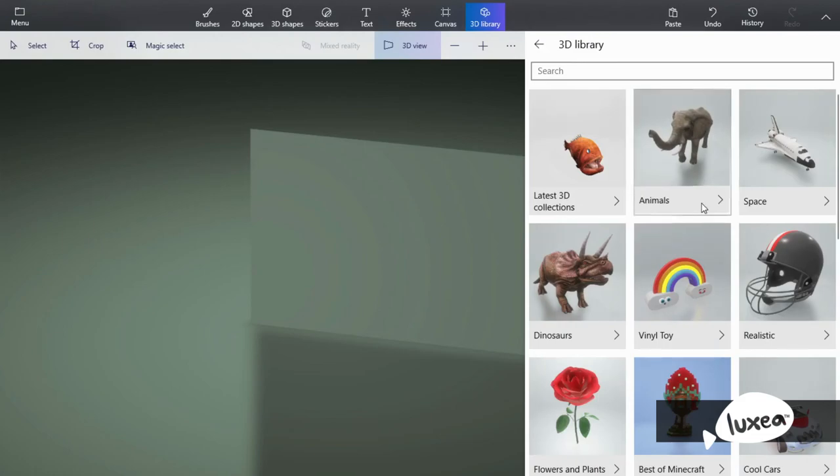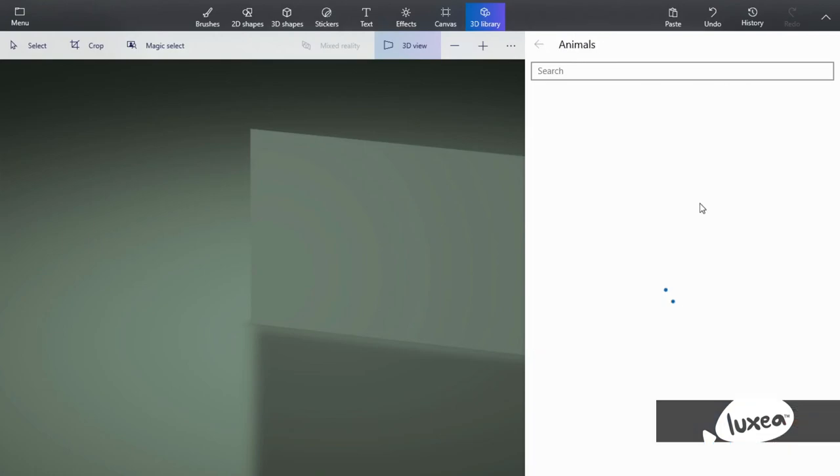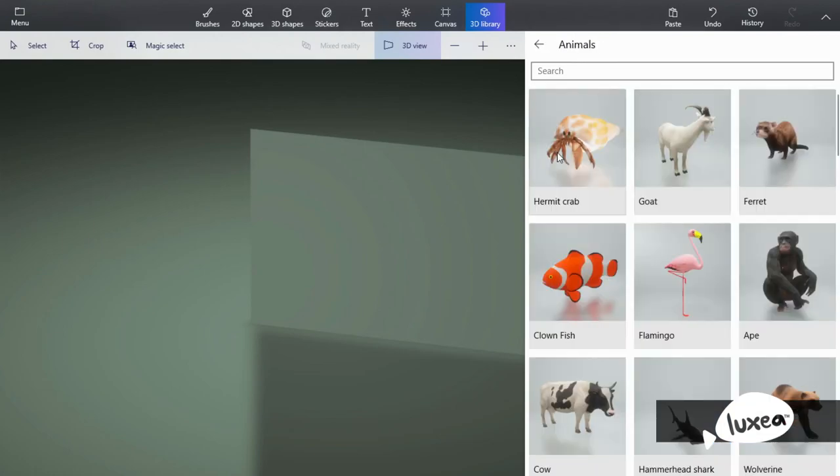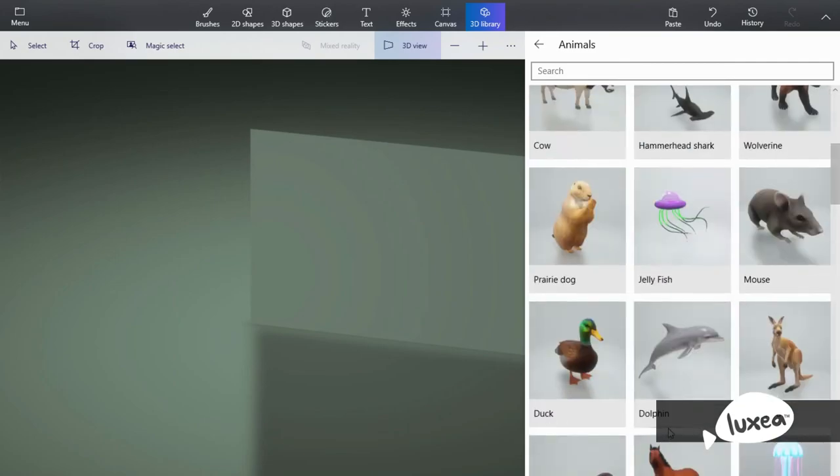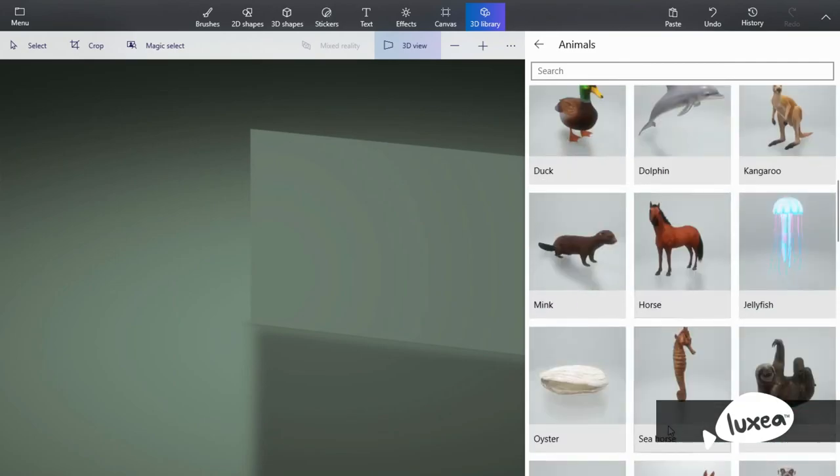Animals. Look at how realistic the animals look. So if you want to use any of these animals, this would be the perfect tool to use, or thing to use.